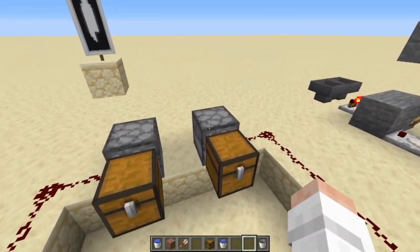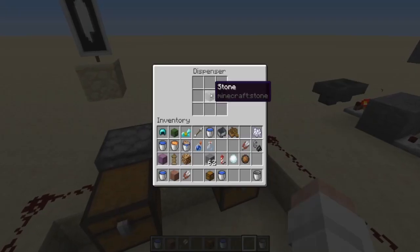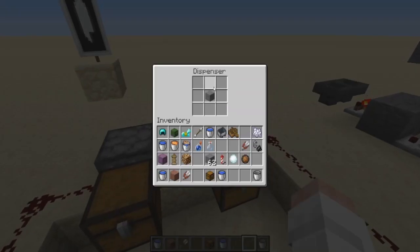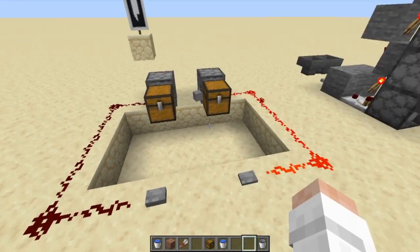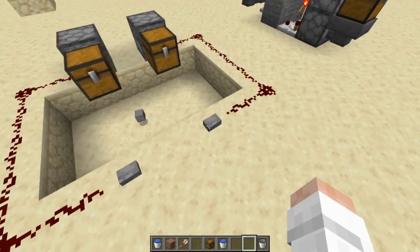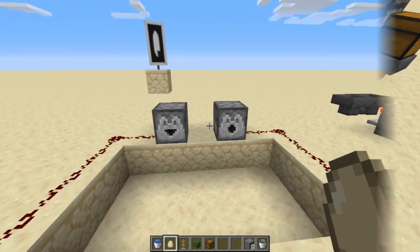If you try to do this with a dispenser using an item that it normally doesn't dispense but more drops — like when you hit Q, like this stone here — if you hit that, it's just going to pop it right off the side.